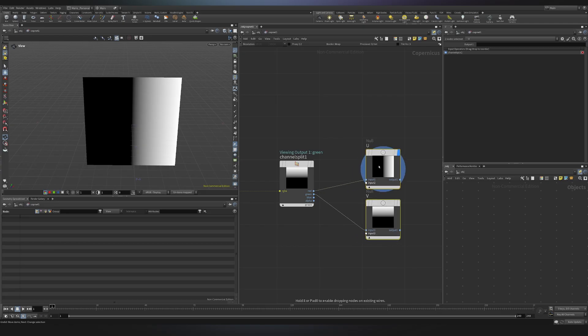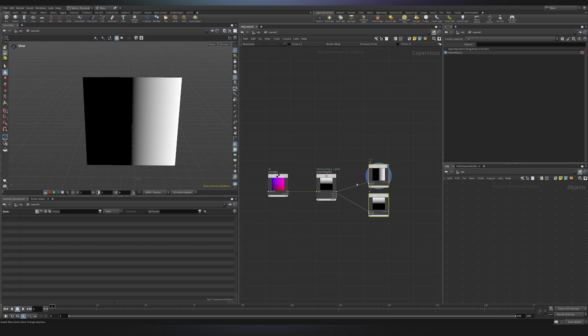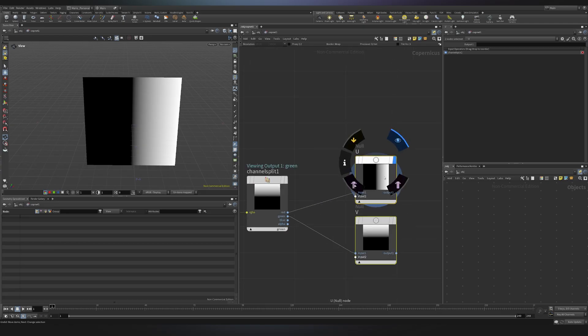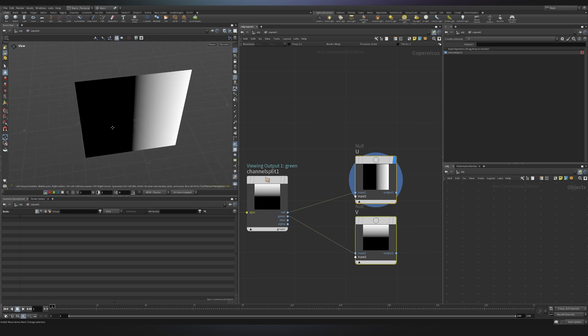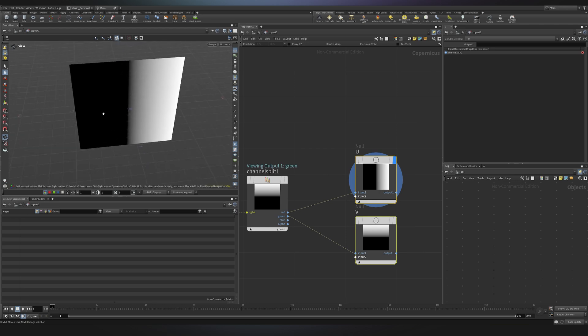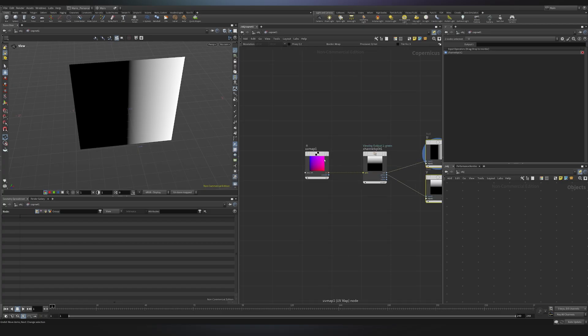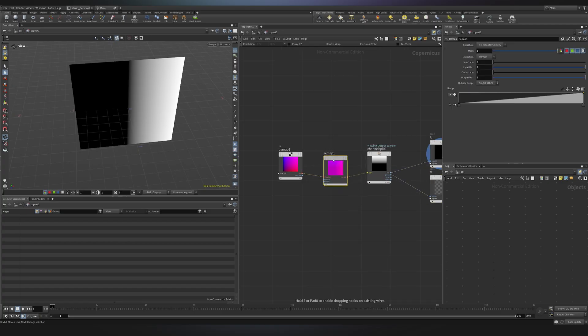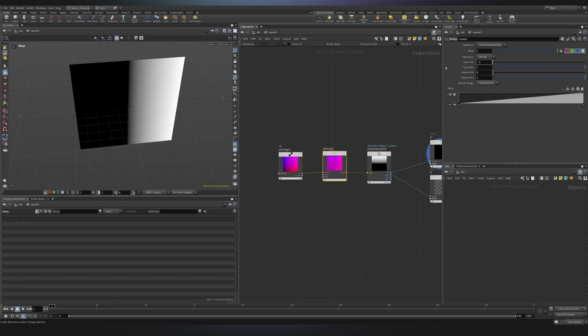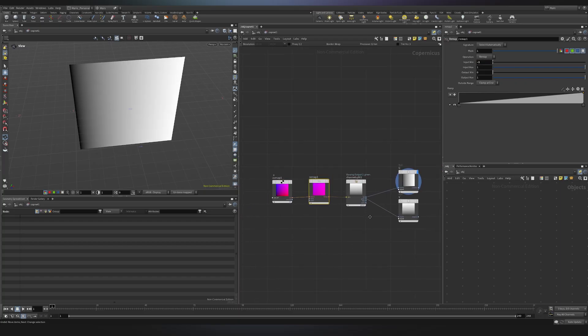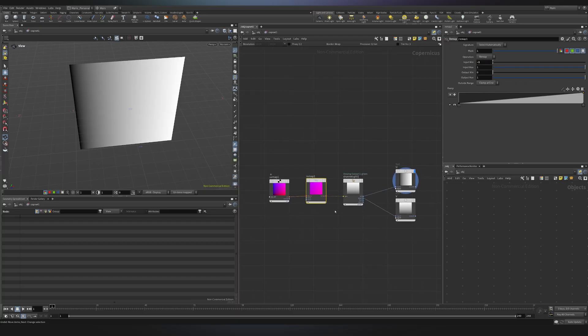So if you worked with UVs in the past in other softwares, you will just see a ramp going from 0 to 1, while in this case we also have negative values. In Copernicus, UVs go from minus 1 to 1. If I would like to simulate how UVs work in another software, I will just need to use a remap to specify that my UV range goes from minus 1 to 1.